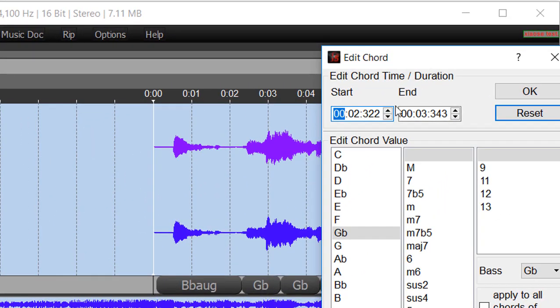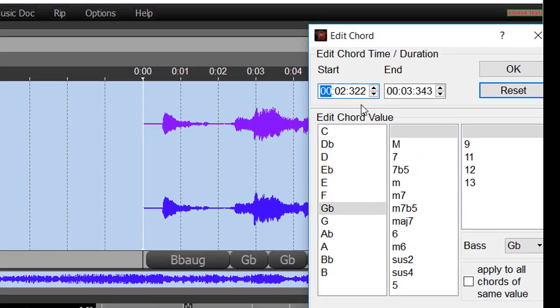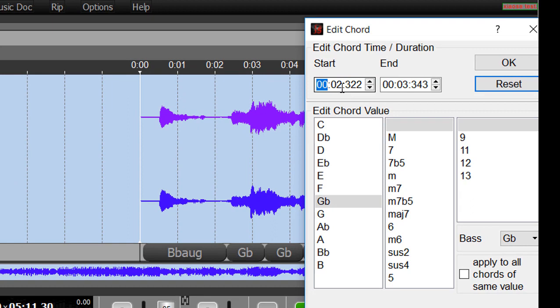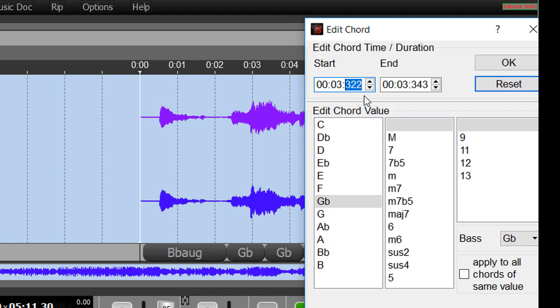You can adjust the chord duration. So right now it runs roughly from 2.3 seconds to 3.3 seconds. If we wanted to change this from 2 seconds to 3 seconds here, now we're going to have this first chord bubble that's approximately only a tenth of a second. So I've selected that. Let's click OK.